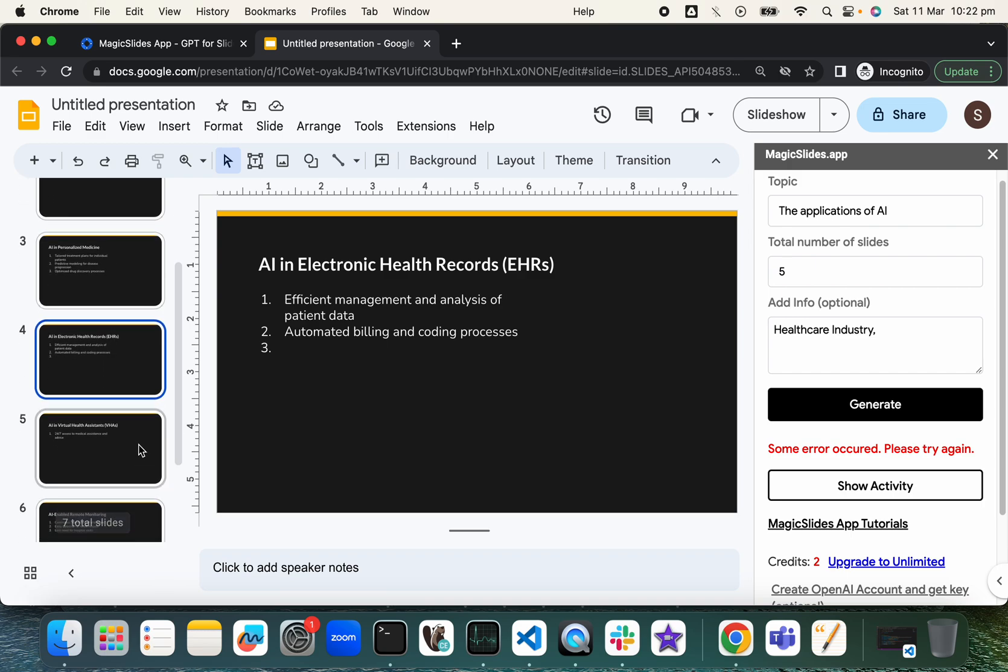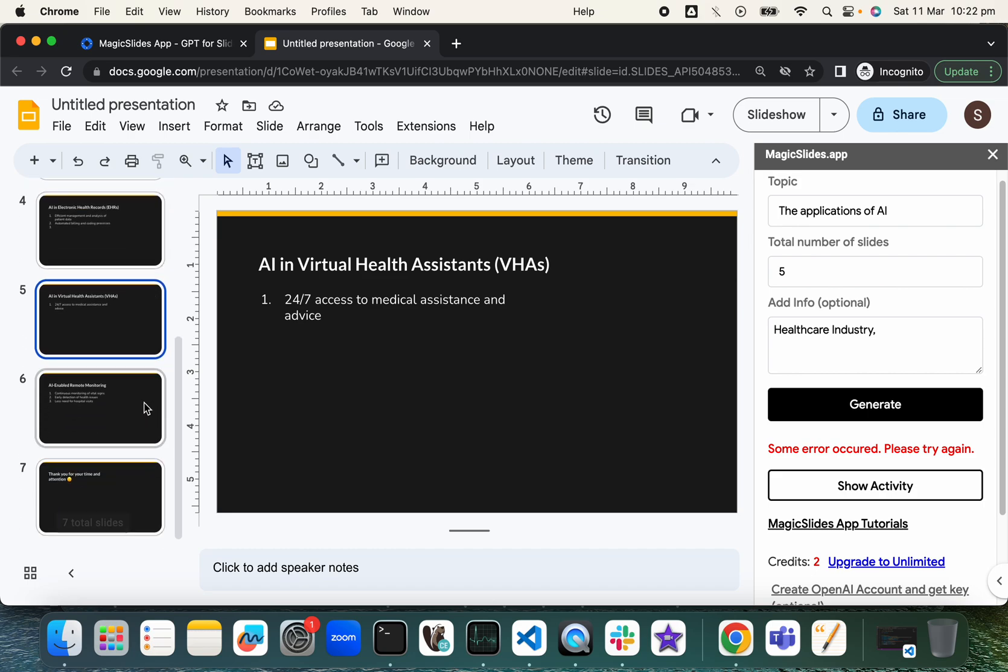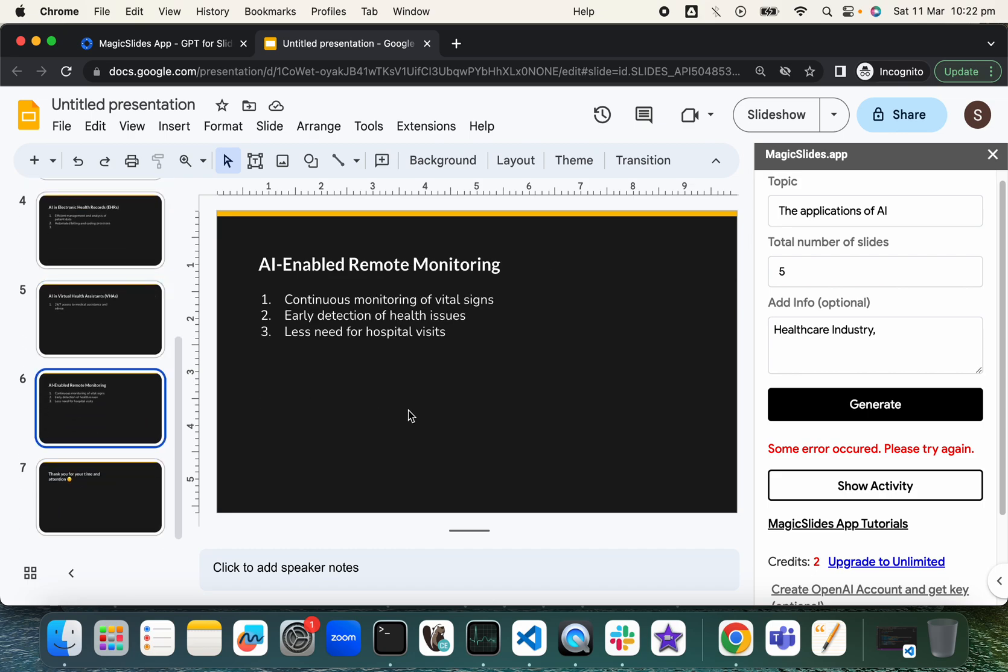In virtual health assistant as well. So 24 by 7 access to medical assistance and advice. And this is the final slide—AI enabled remote monitoring as well. So as you can see, you can quickly create some slides.